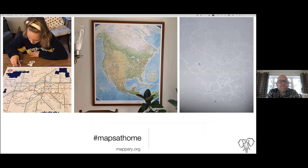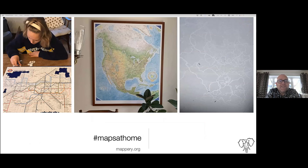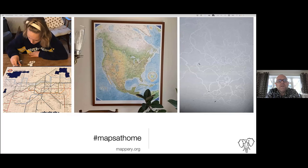I did a little side project during lockdown called Maps at Home. If you have one good idea, steal it and do it again — it's basically maps that people had inside their homes, because we weren't travelling anywhere. Here are a few jigsaws, pictures hanging on a wall. And this one on the right is from Joe Wood — it's the patterns made by a snail on his skylight, which looked map-like. That made us smile.